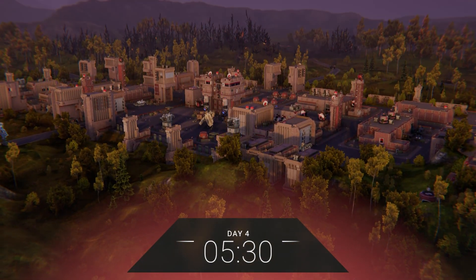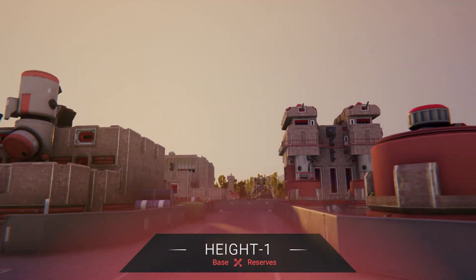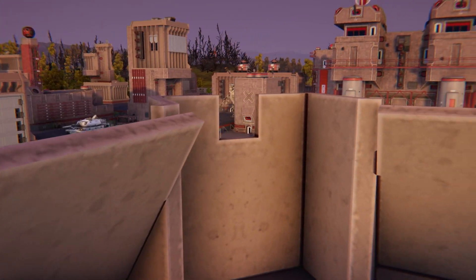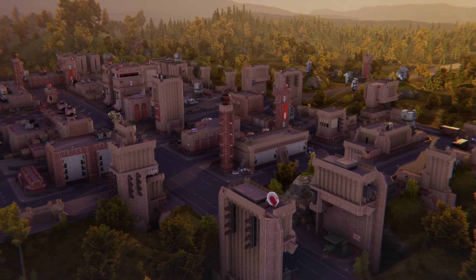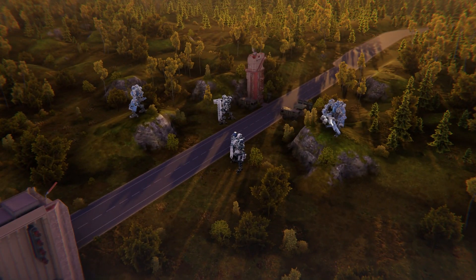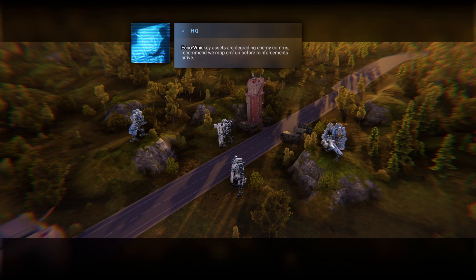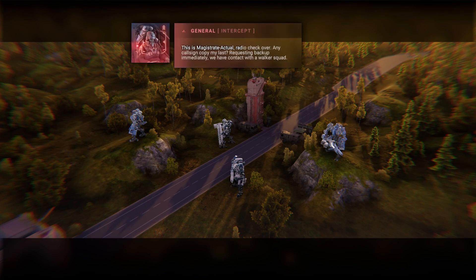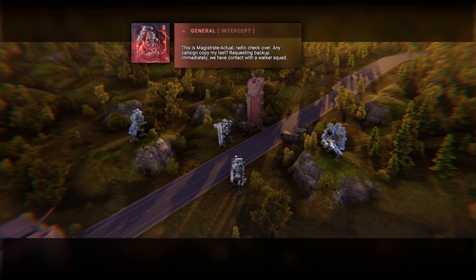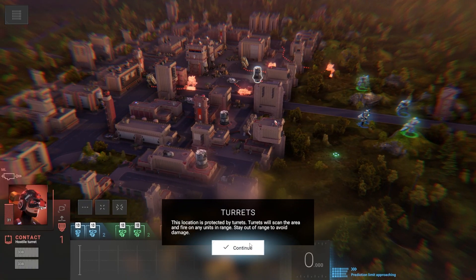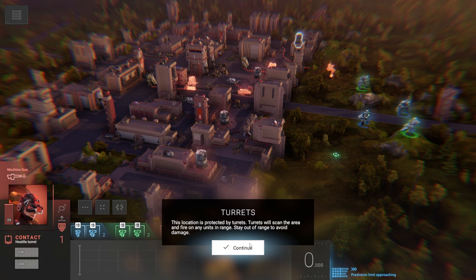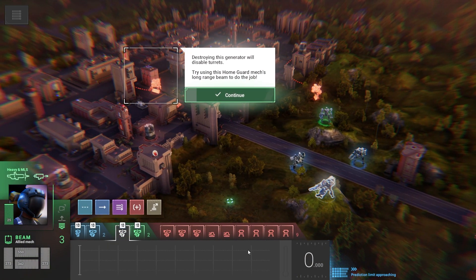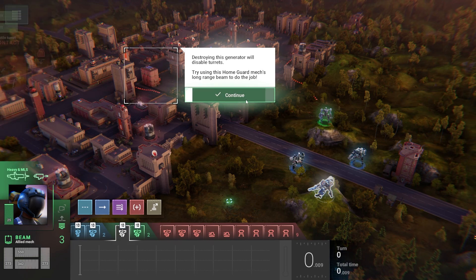This one's going to be hard. A mix of reserve troops led by oddball elite specialists. We get three that are already here and one they've brought back up. Reinforcements are on the perimeter and may deploy during battle. You could see fire going on in the background - gunfire. So I do have two helpers. Priority info from home guard: enemy stronghold has a generator powering perimeter turrets. Let's try using this home guard's mech long-range beam to do the job.